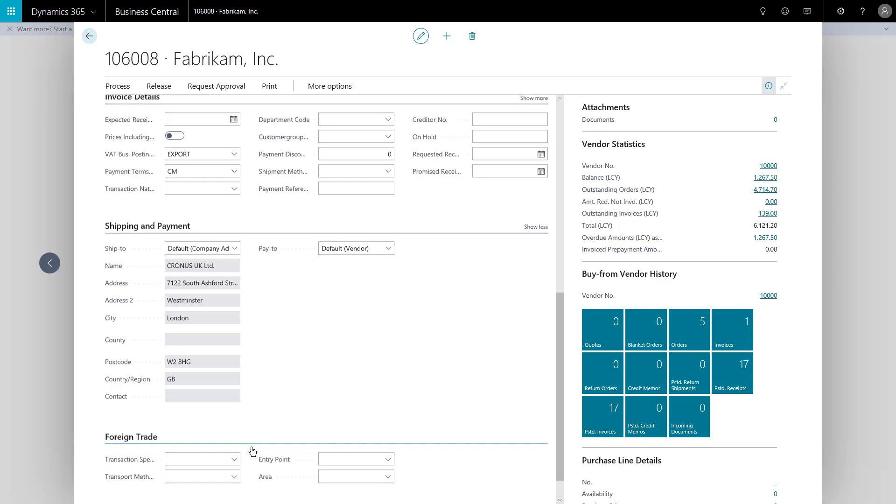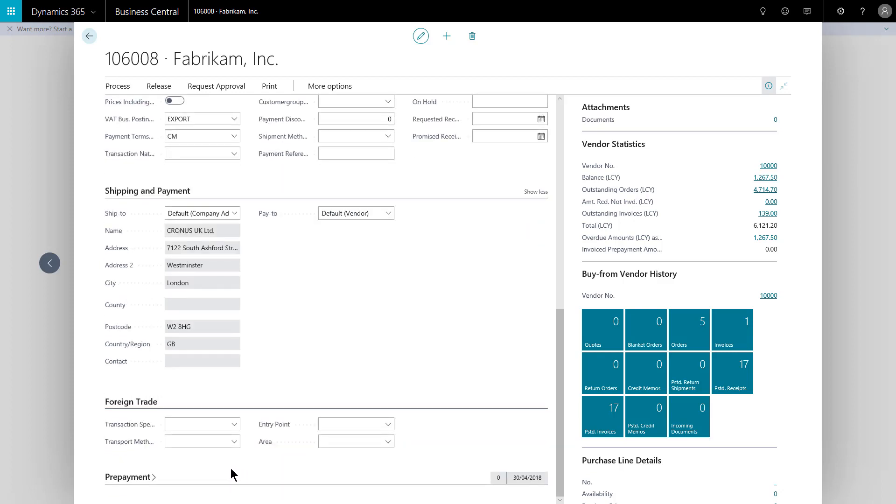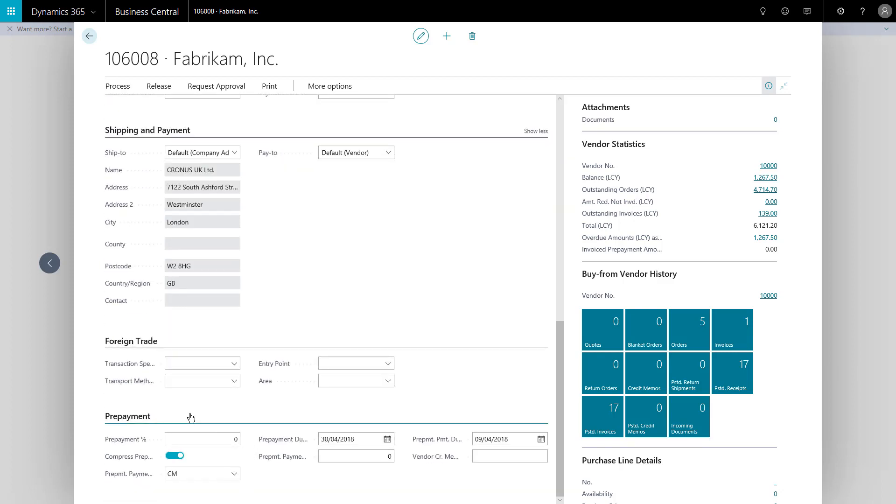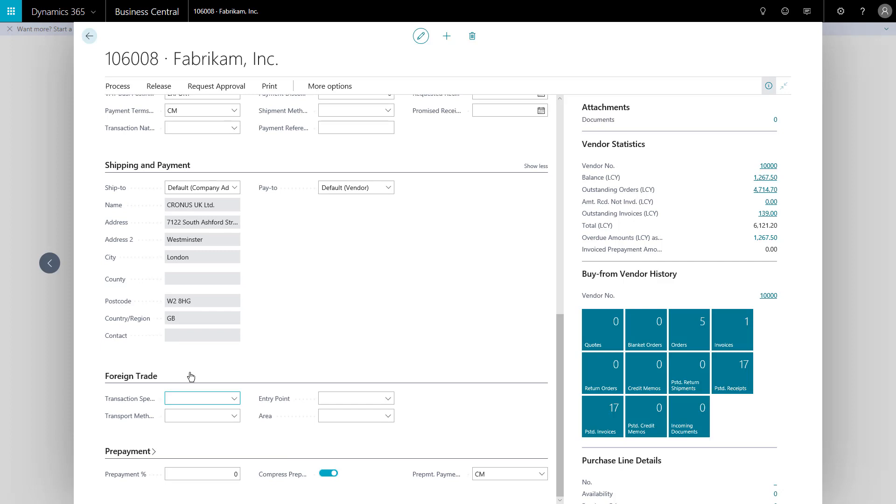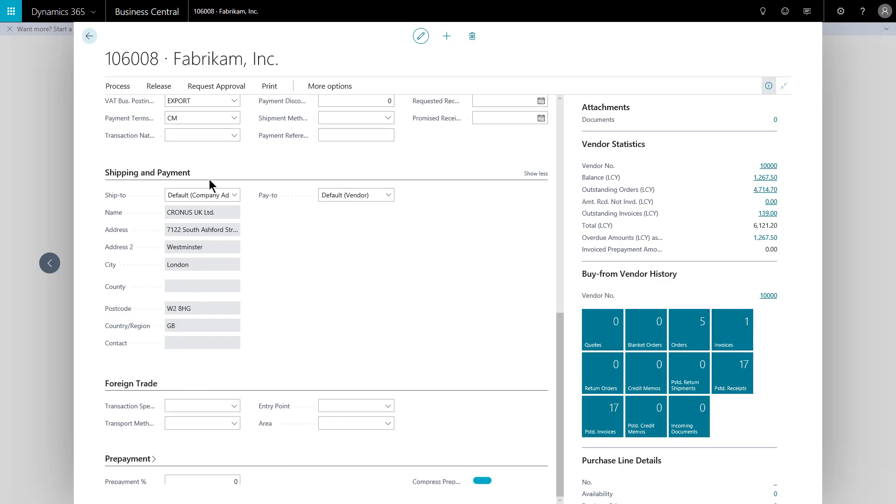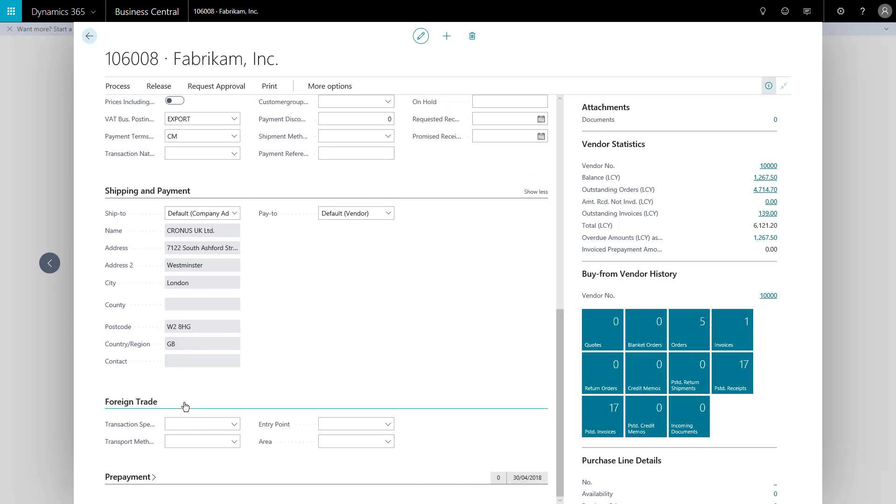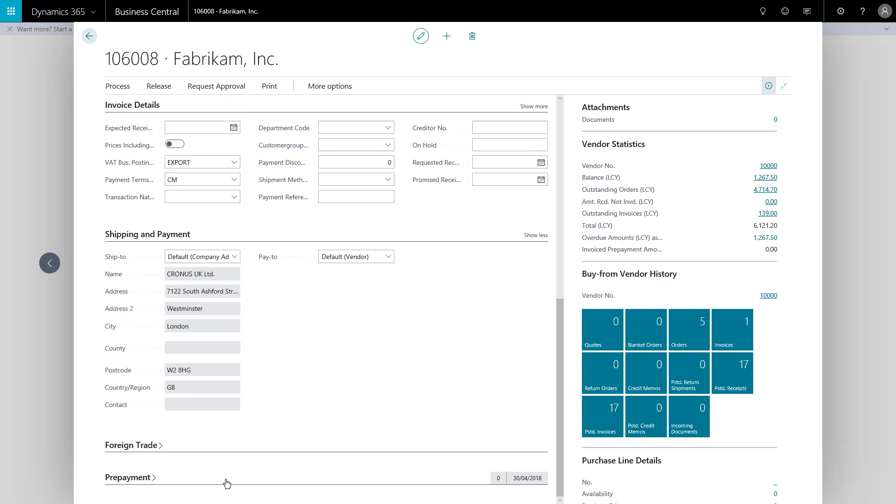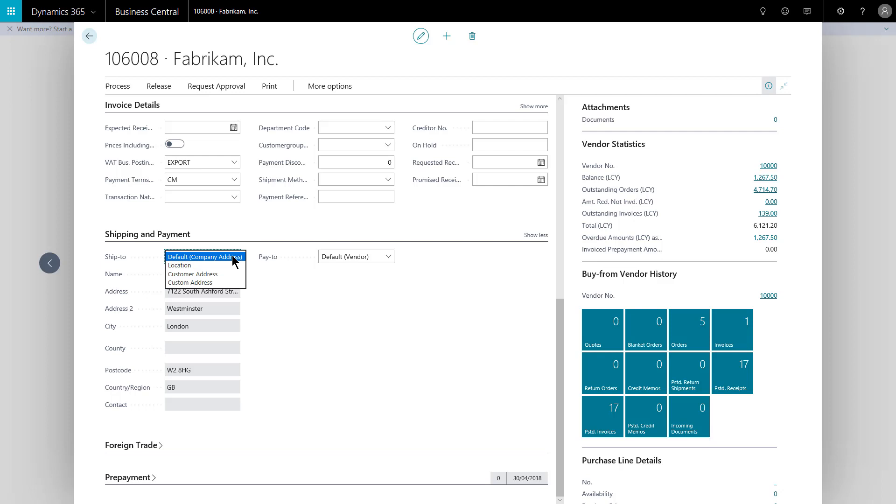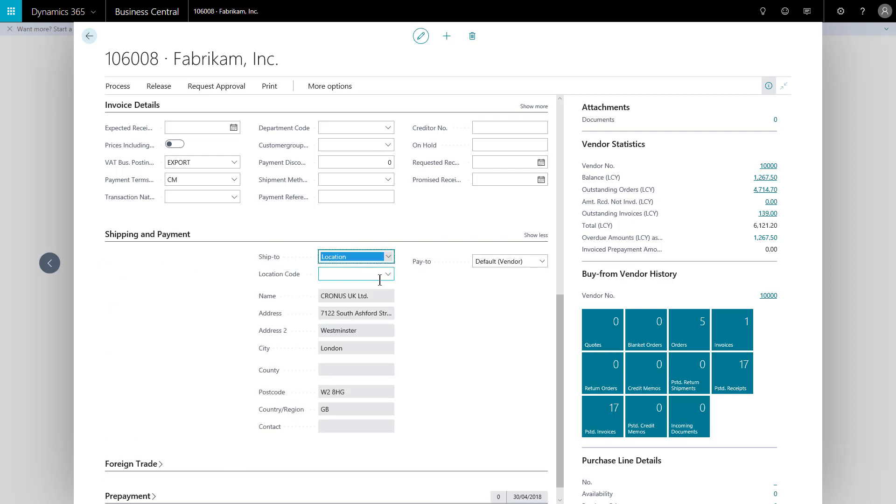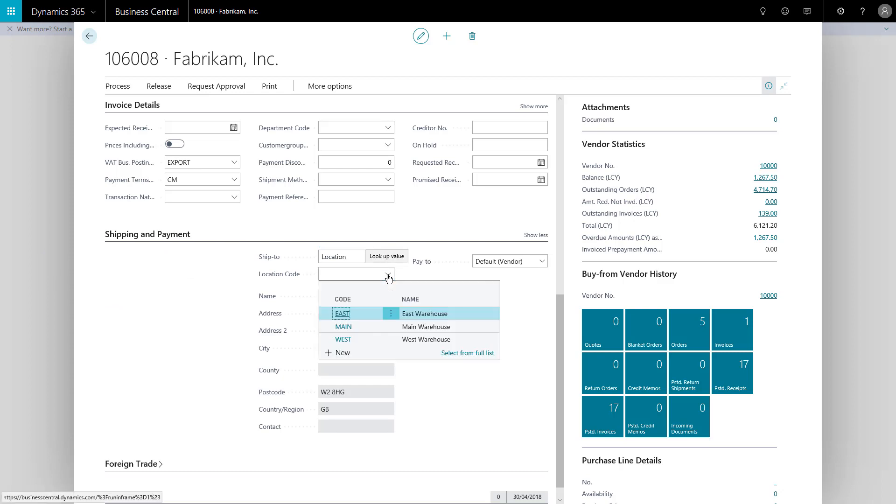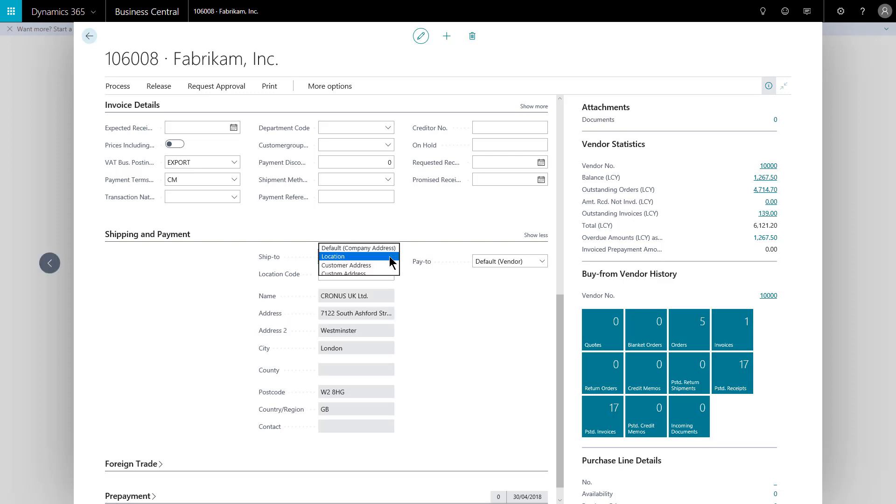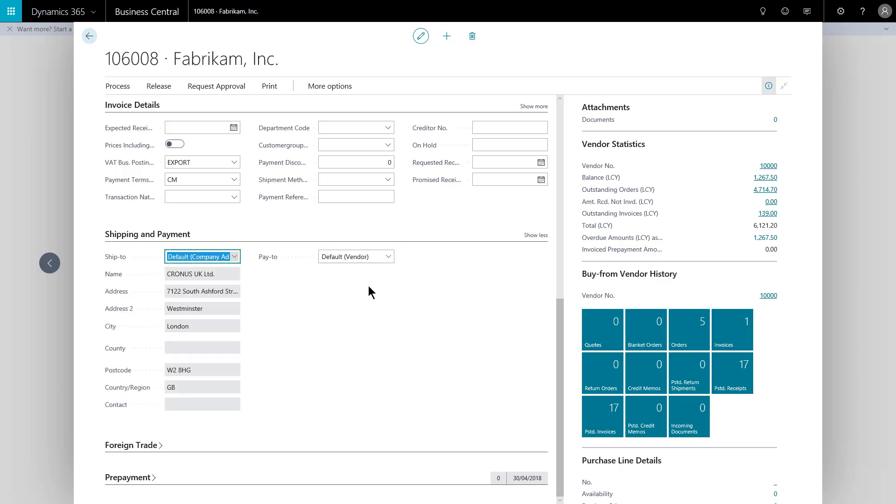Some of which you may then need to change, but the idea is it minimizes how much you have to add when you start each transaction. So here I've collapsed foreign trade and prepayment shipping and payment. It could be the one we want them to deliver this order to our default address or maybe one of our locations or warehouses. So if I pick location, I can then choose the specific warehouse that I wish them to send this order to. I'll leave it as a company address for now.